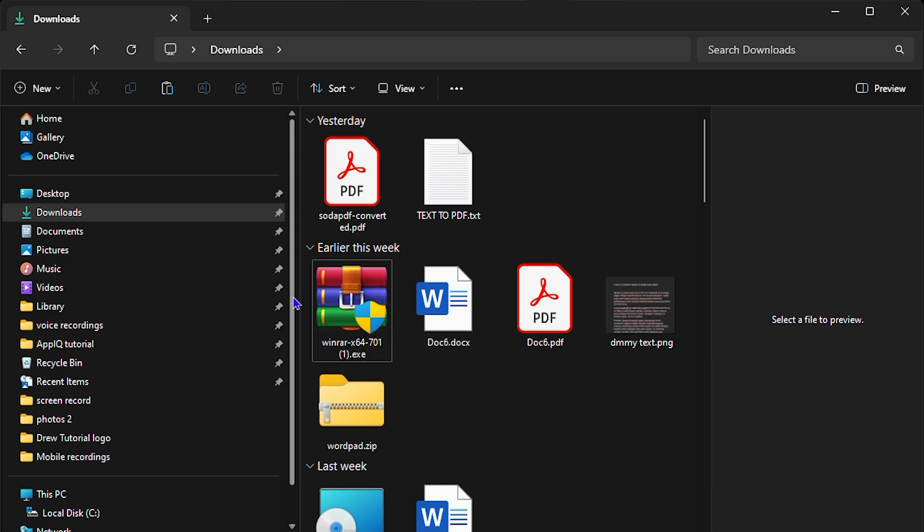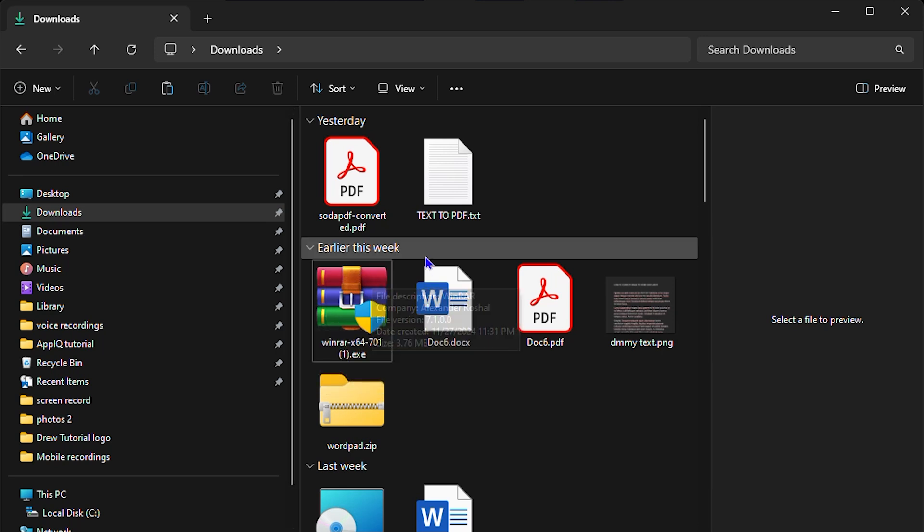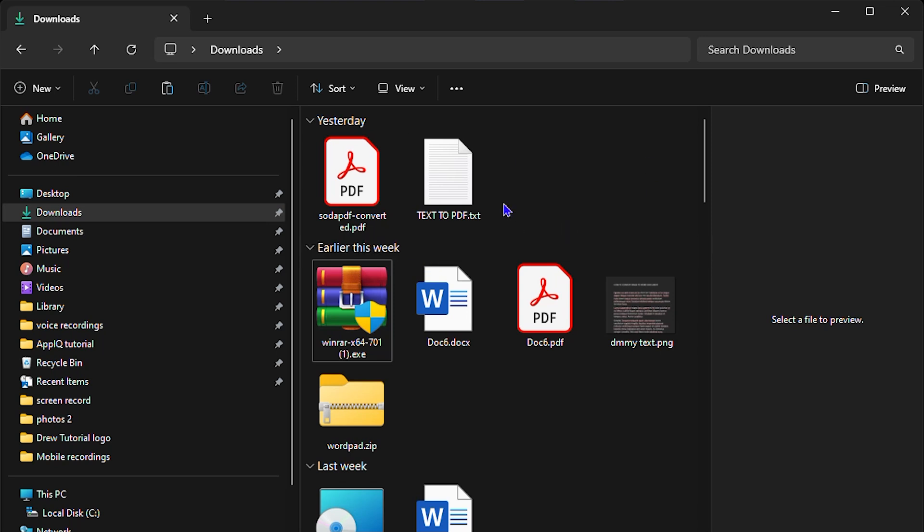And once you're ready, all you have to do is just do a copy and that will automatically copy all of those files. So how do you do that?